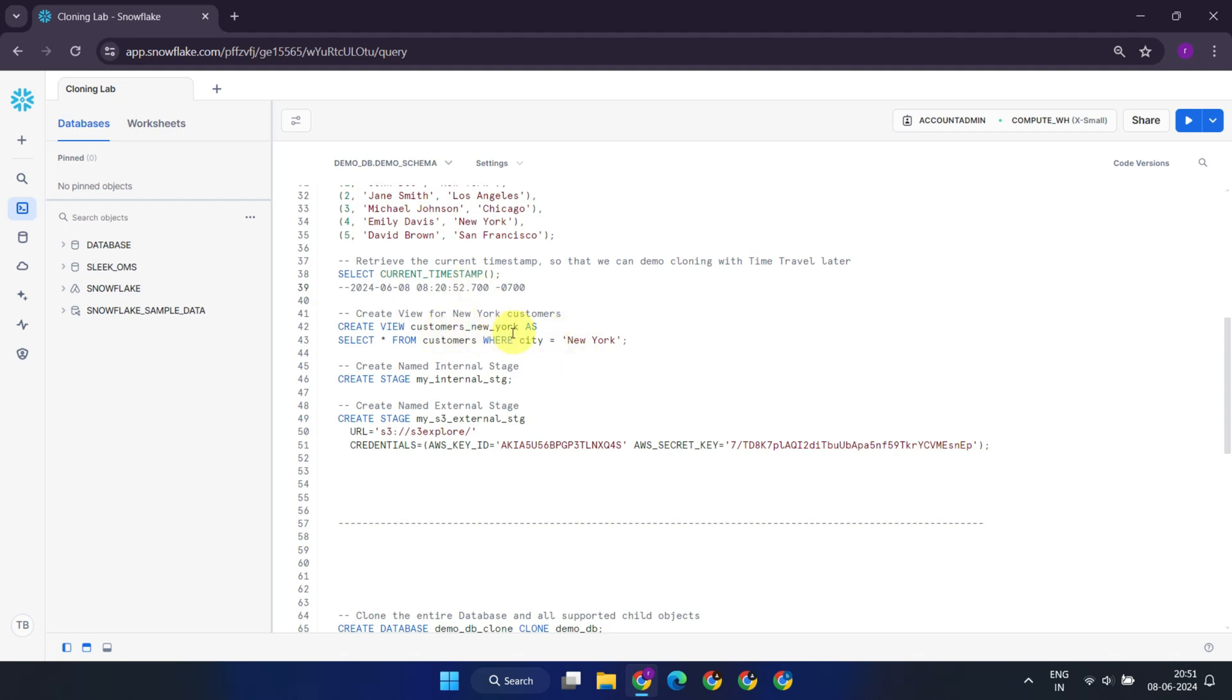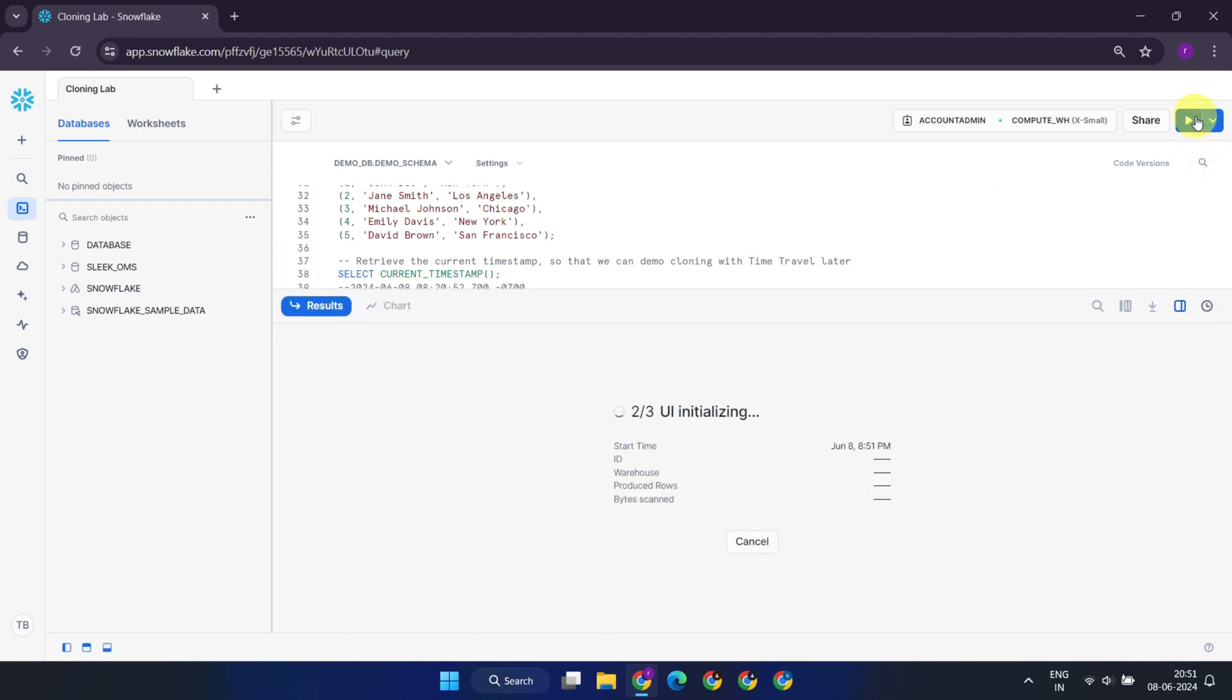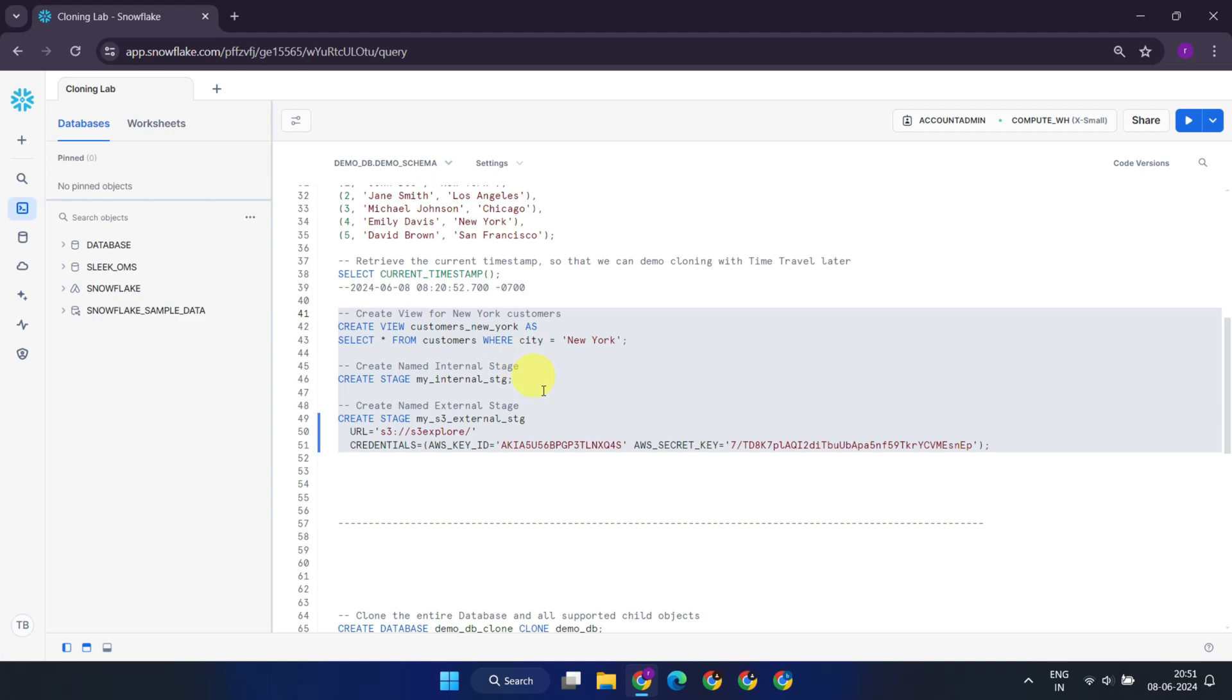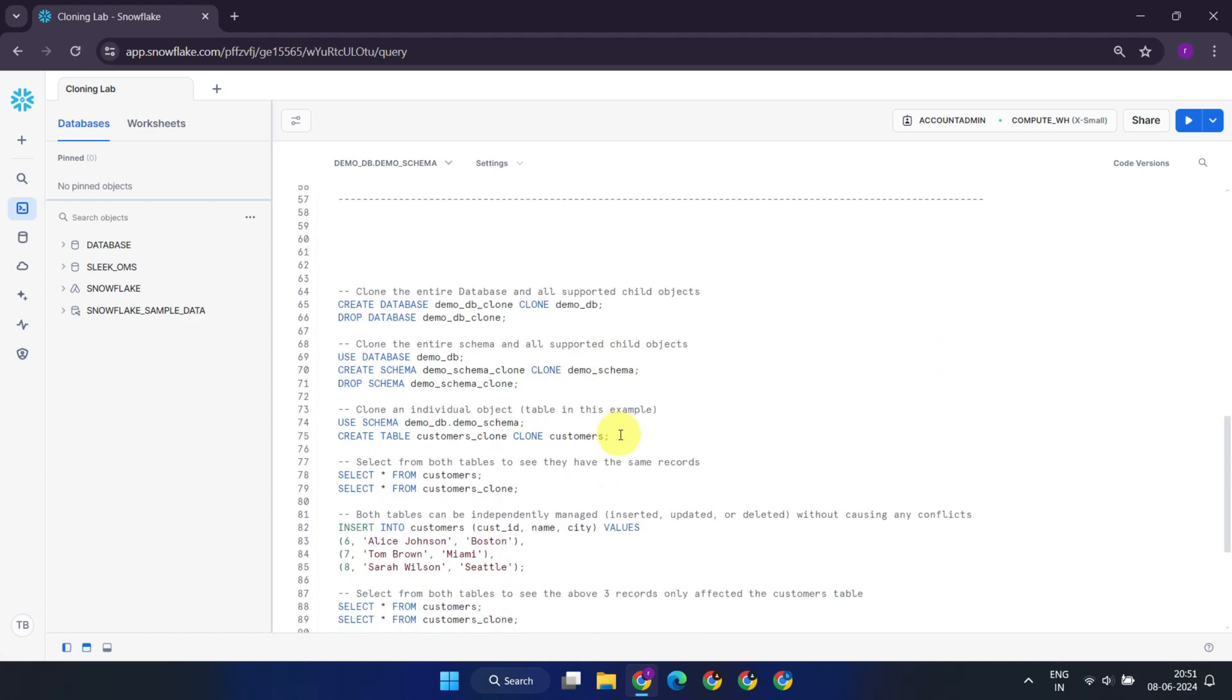To make this demonstration broader, we'll also create a view, an internal stage, and an external stage. So far, we've laid the groundwork by setting up the necessary objects to illustrate cloning across various scenarios.